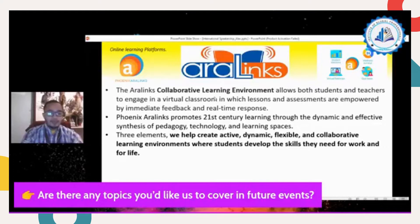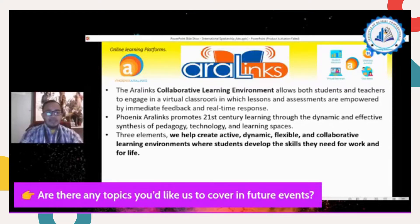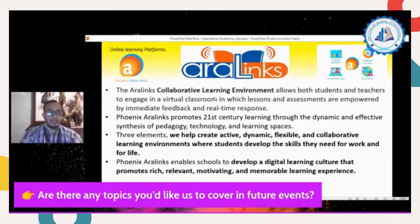Number one: we help create active, dynamic, and flexible collaborative learning environments where students develop skills they need for work and life. There is application to real-life situations. We cannot force students to answer immediately because Aralinks considers various factors. For example, there are considerations in online class such as modular learning, blended learning, and online class.